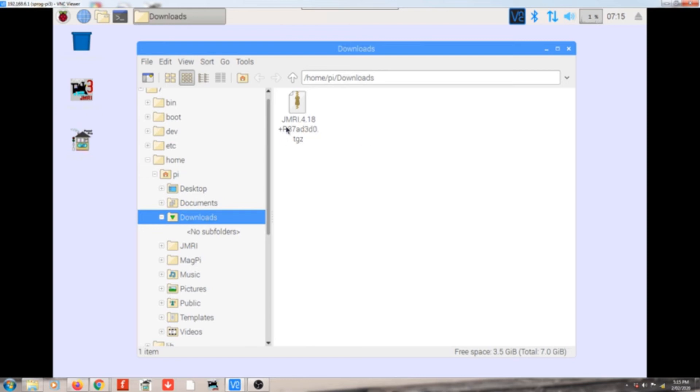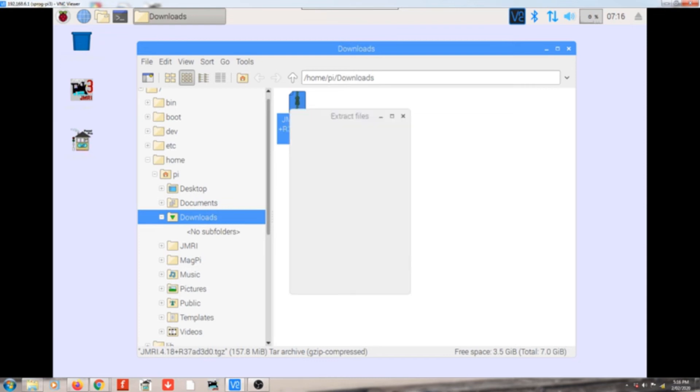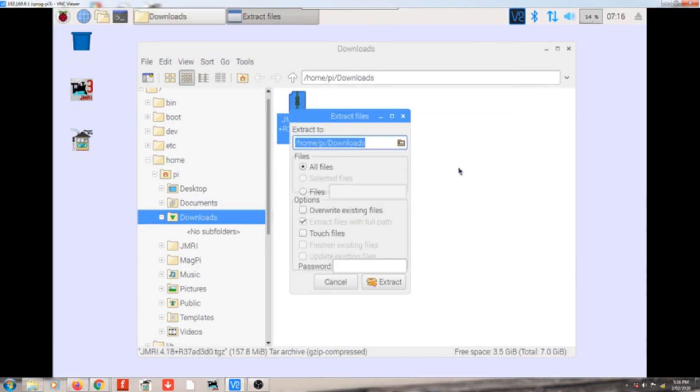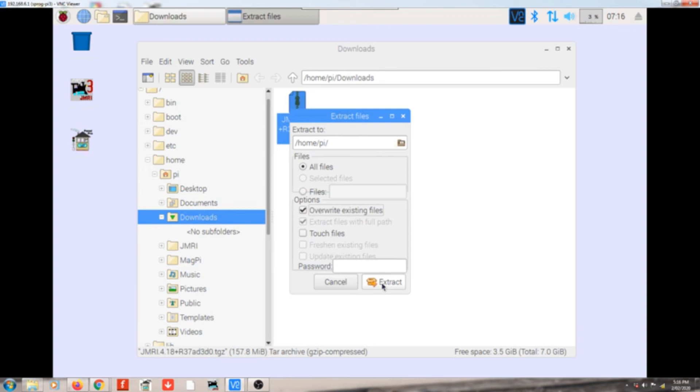So all we do now is go right-click on that, extract to, and it should bring up a window from the extractor. And what we want to do is change the location where it's going to. So all we have to do is real easy, just delete the downloads part from that address. So all you should have is forward slash home forward slash PI forward slash. Then go overwrite existing files and hit extract.